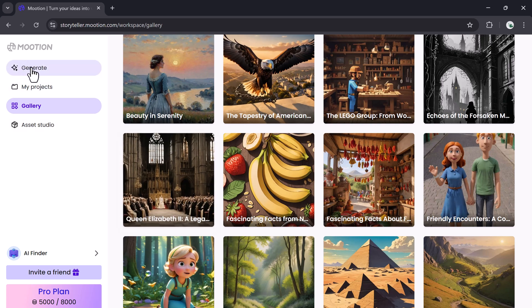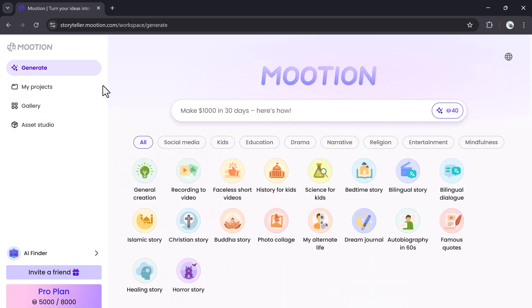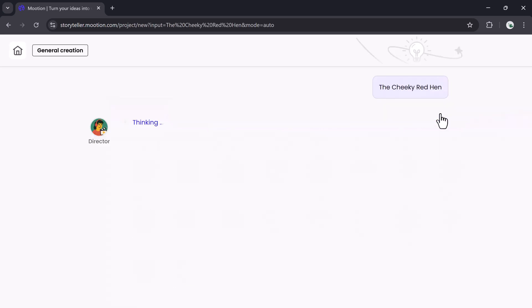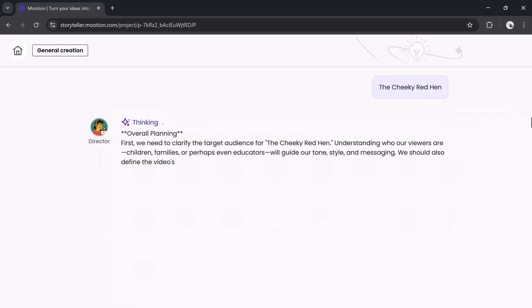Let's create a video step-by-step. Click Create New Project. Here, enter a topic or prompt. For this demo, I'll use Cheeky Red Hen. After entering it, Mooshin automatically gets to work.